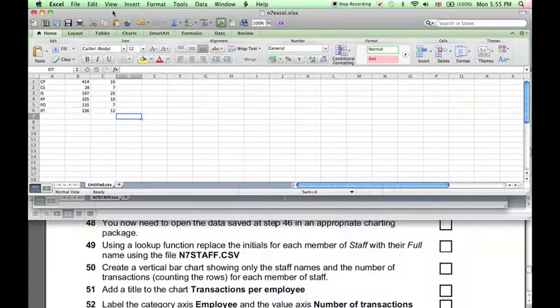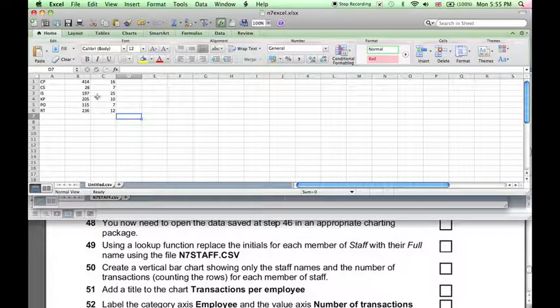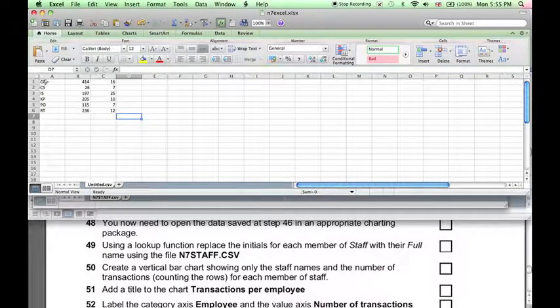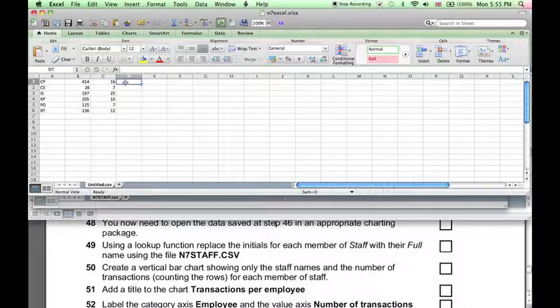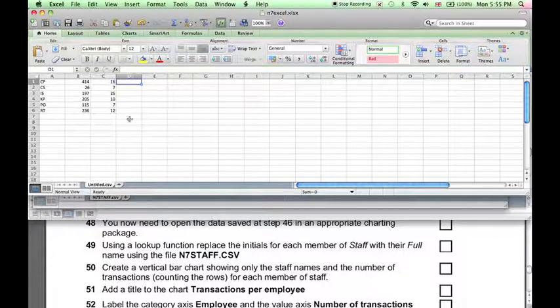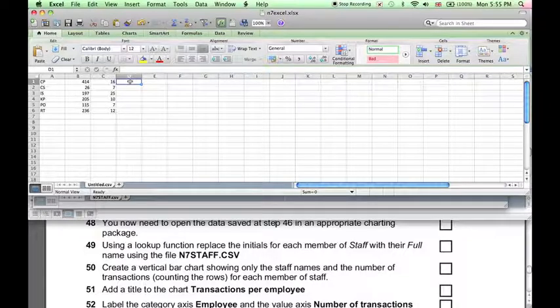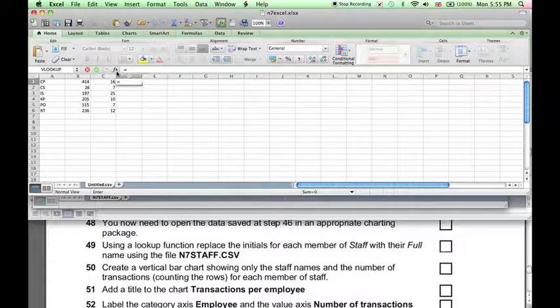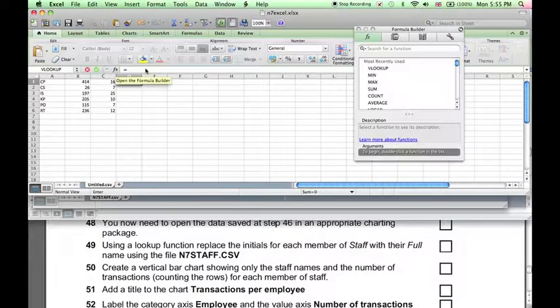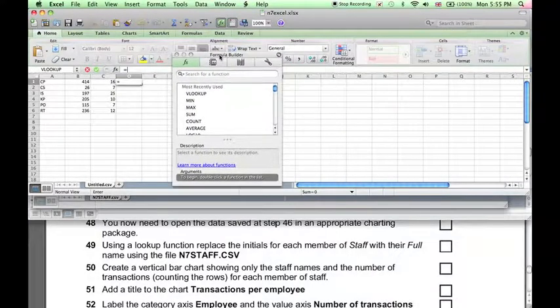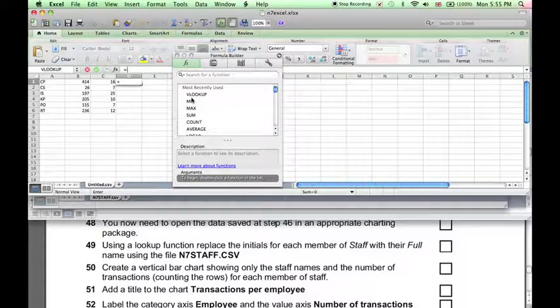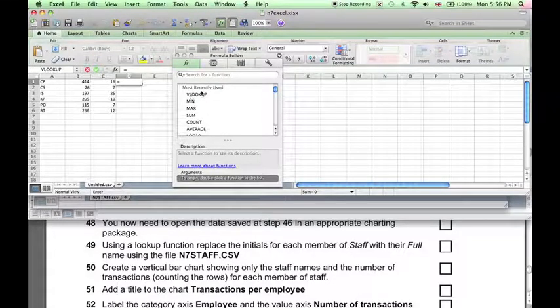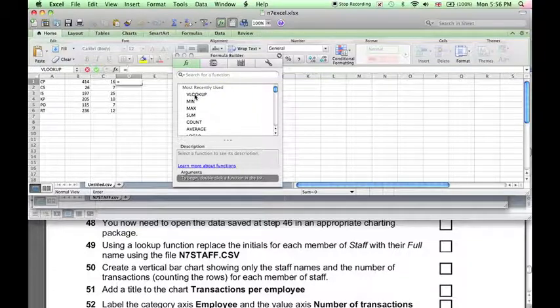Now, we leave this open, go back to our original spreadsheet, and we want to replace these initials. First, let's extract the data that's going to replace it into column D. So we need to create a lookup function, and we can use the formula builder to help us do this. Now, because the data is arranged vertically, we can use the VLOOKUP function.